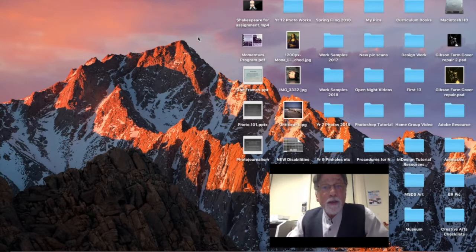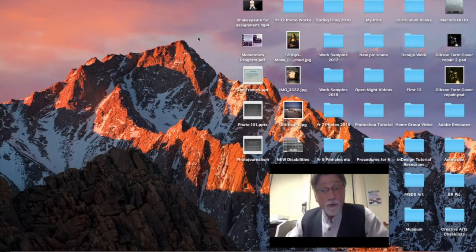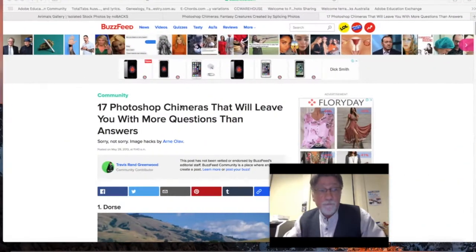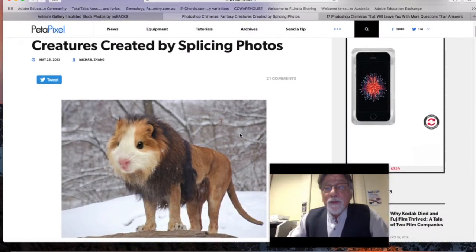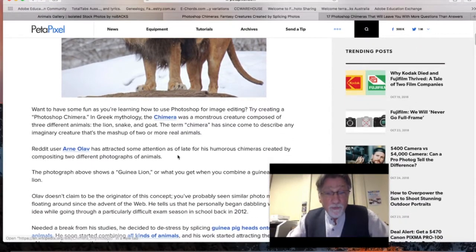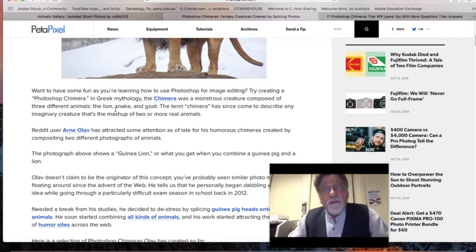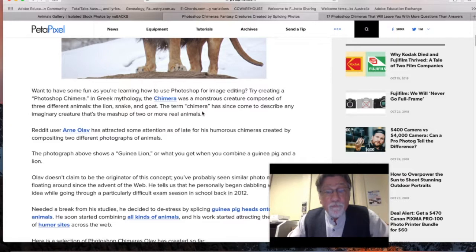Today we're going to look at creating mythical beasts, or chimeras, in Photoshop. The chimera is traditionally in Greek mythology a mix of three animals — the lion, the snake, and the goat. You could do your first exercise like that, but we're going to play around a bit. A chimera is three animals, but you could just do two if you wanted to.